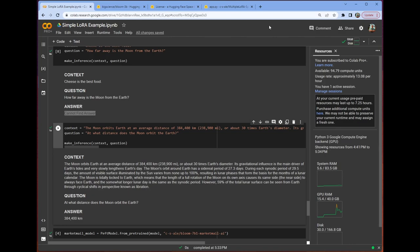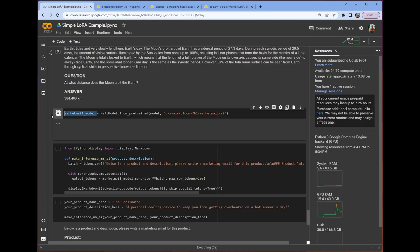And we built it in no time flat, right? That's the power of LoRa. That's the power of being able to train these massive 3 billion parameter models in like 10 minutes on a single consumer level GPU, right?